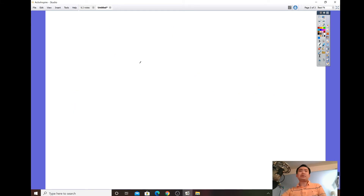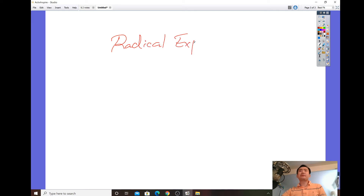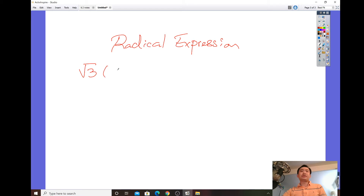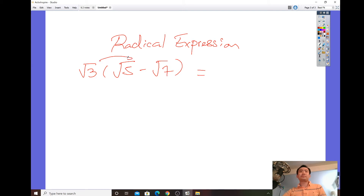Next, make sure you know how to simplify radical expressions — just the basic ones with numbers. For example, root 3 times the quantity root 5 minus root 7. Make sure you'll be able to distribute through that expression.